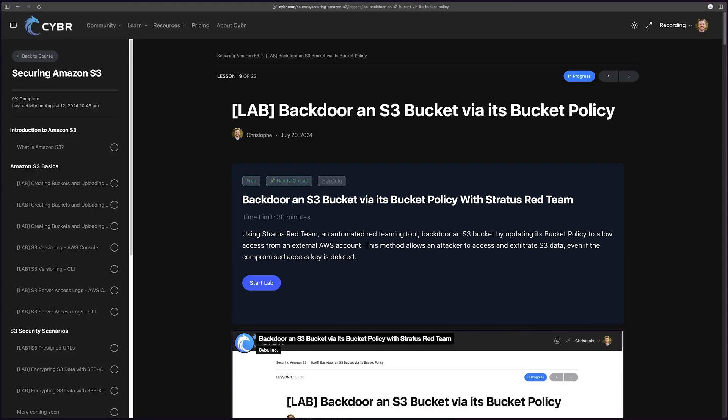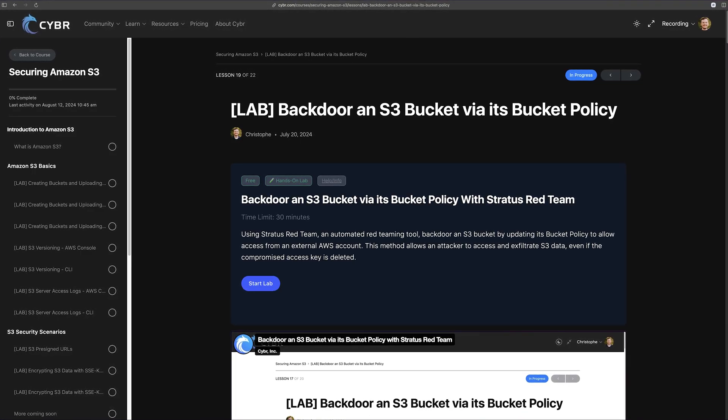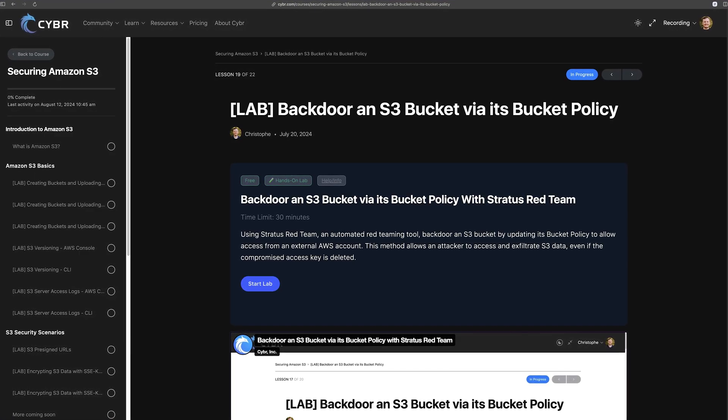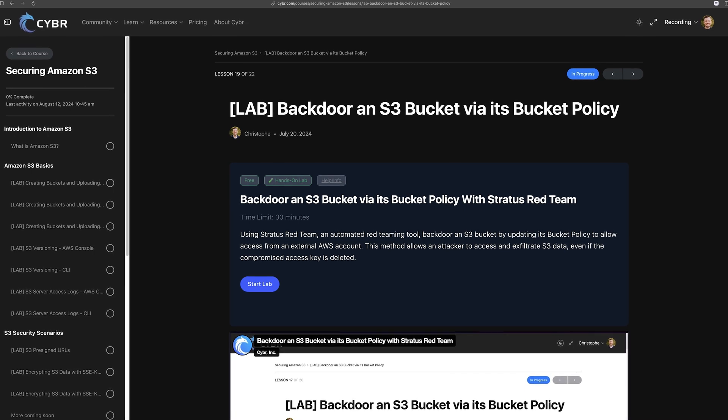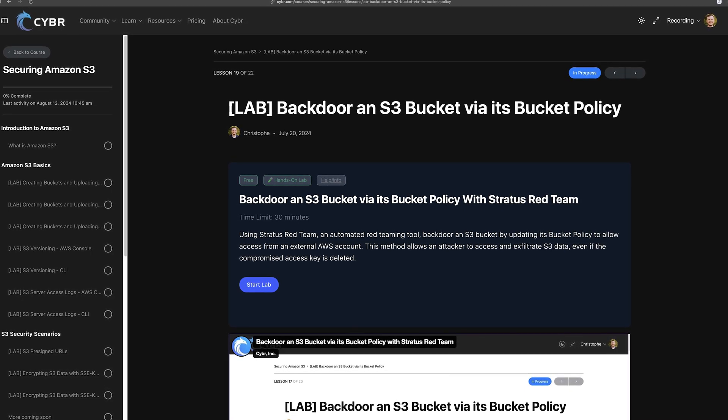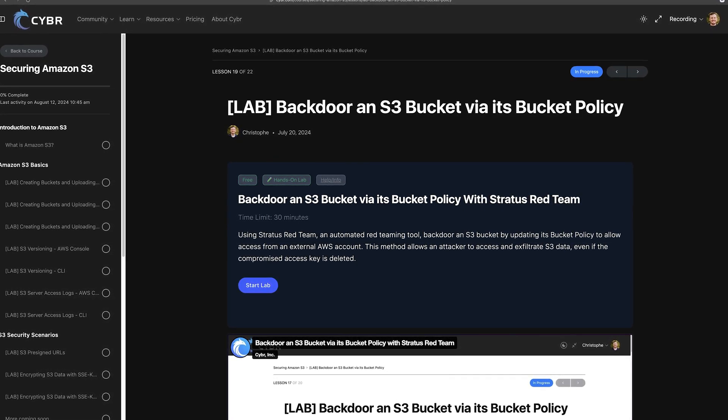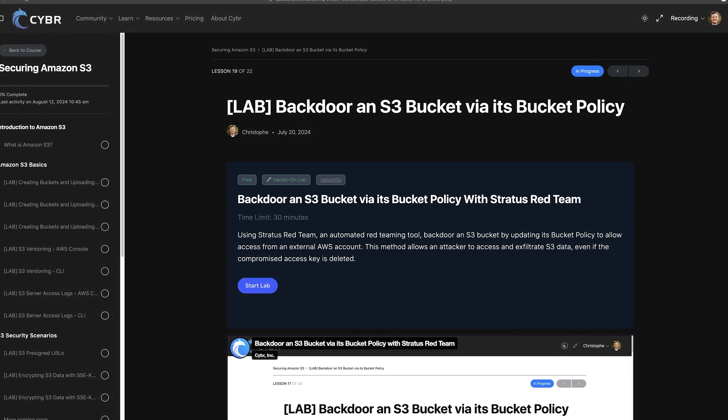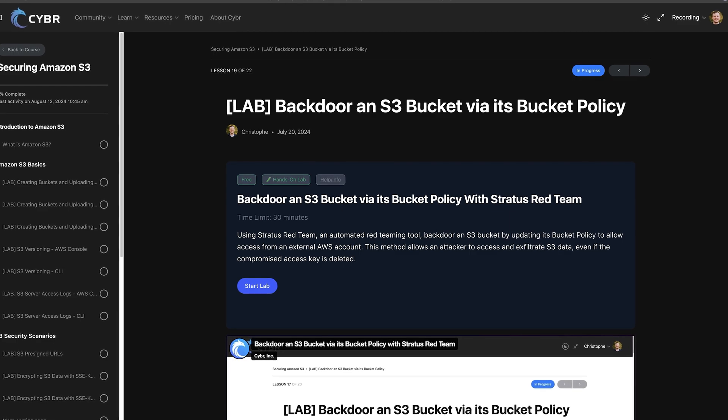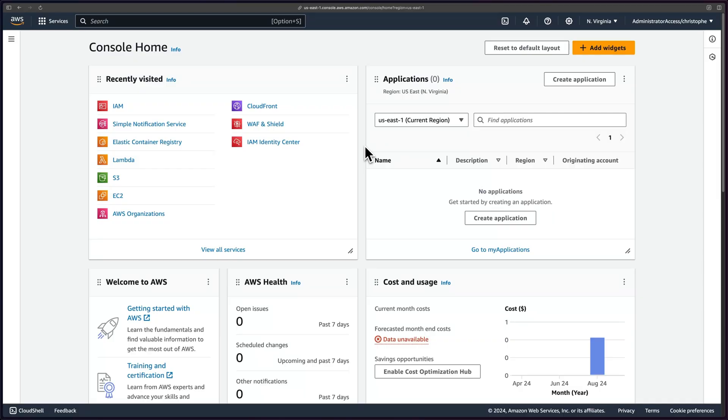Or option number two, you can use Cyber's hands-on lab that we created for this exact scenario. It's completely free and only requires a free account registration, no credit card required. I'll leave it up to you, but you will need valid AWS credentials, however you get those credentials.